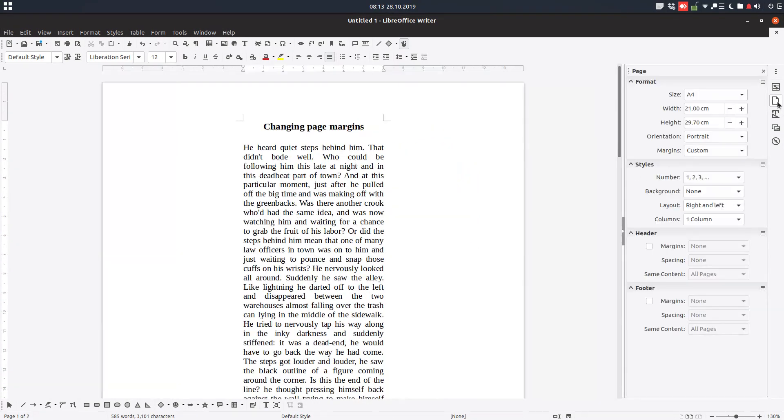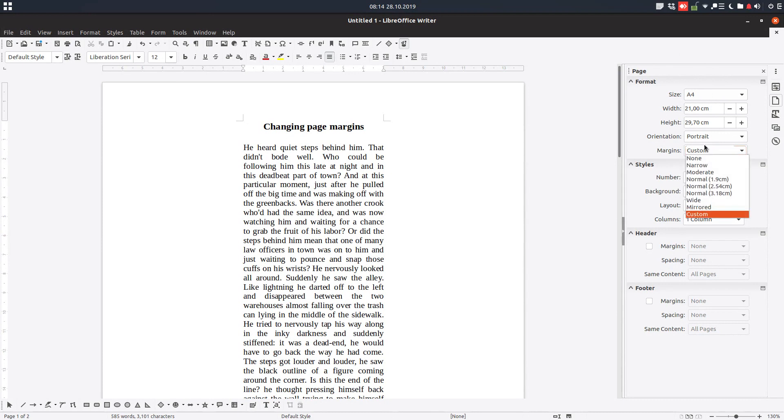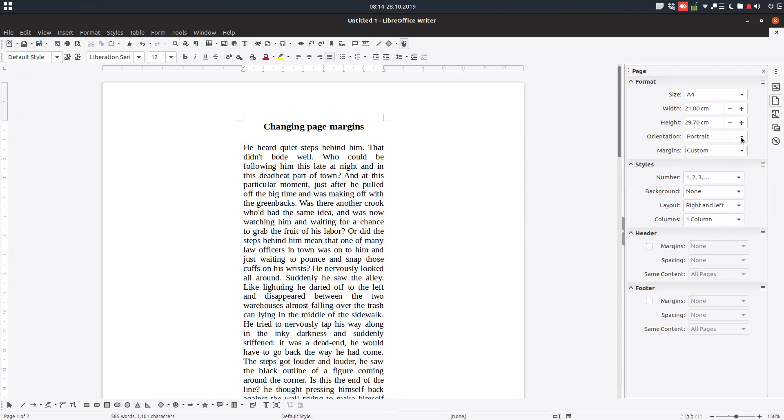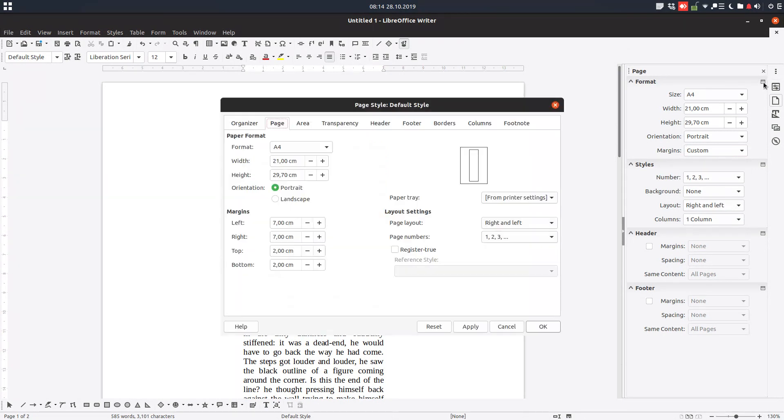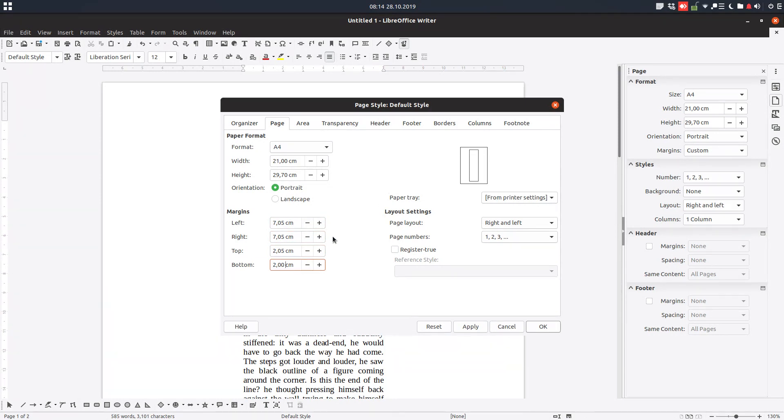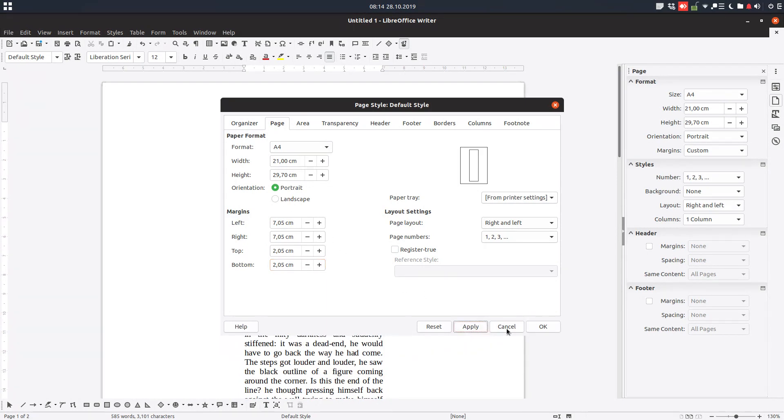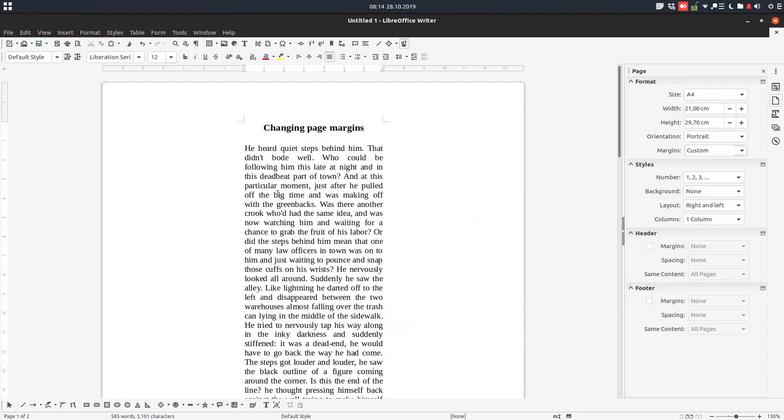Third method is here. We have this panel. We have page here. We can choose from some options here, but also we can customize. Like option with seven, zero, zero, five, and so on. So very precise method.